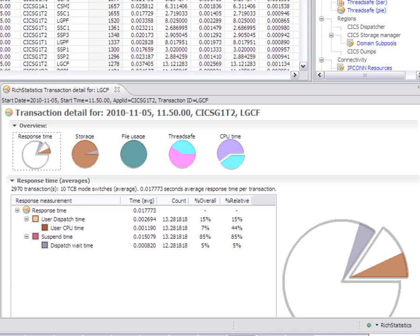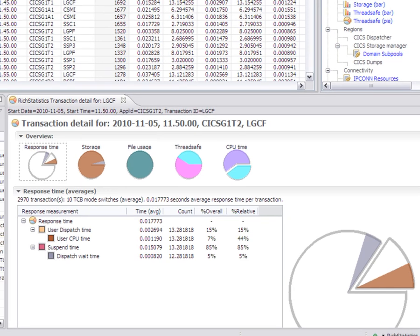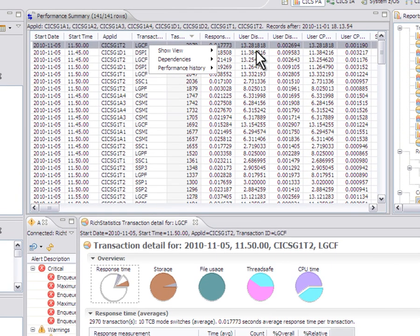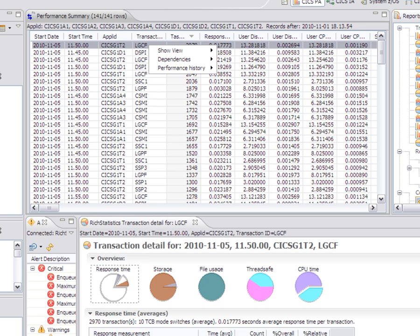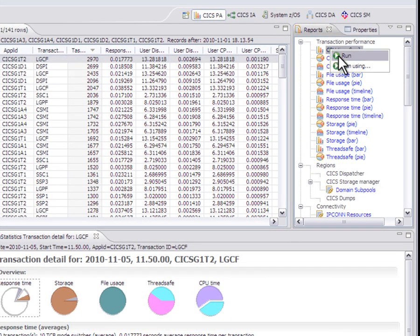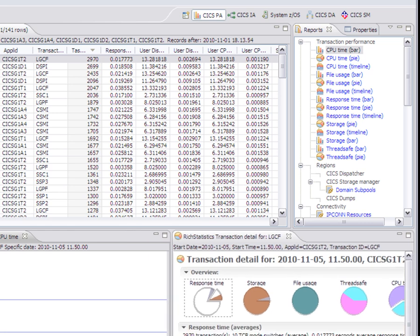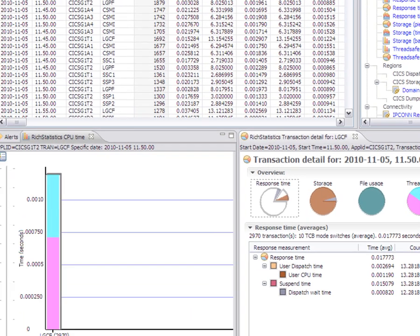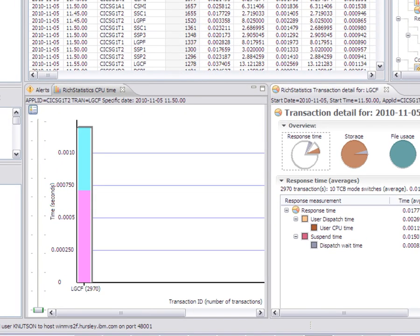What else you can do, though, is you can do things like select a record and then come over here to this new reports view and say, I'd like to see a CPU time graph for that one instance. Or a pie chart or a timeline.